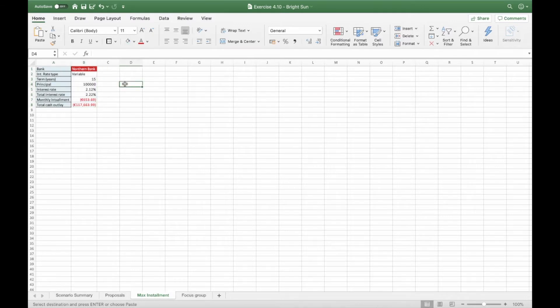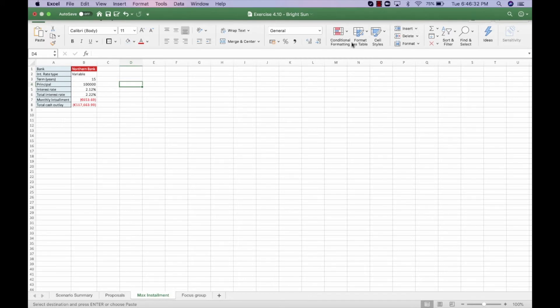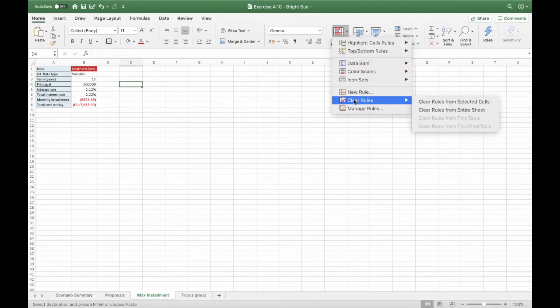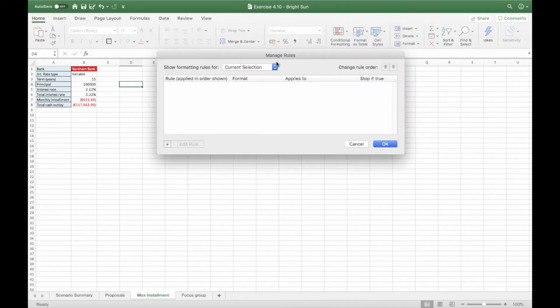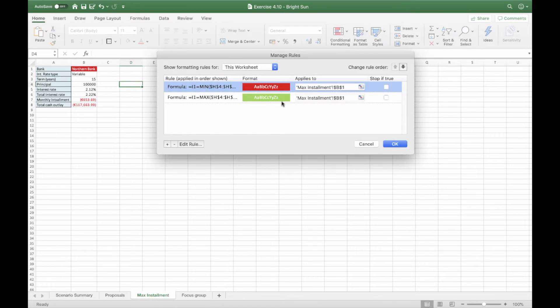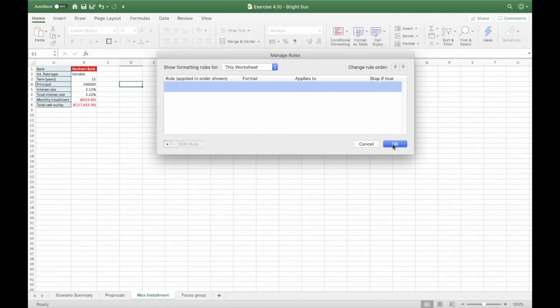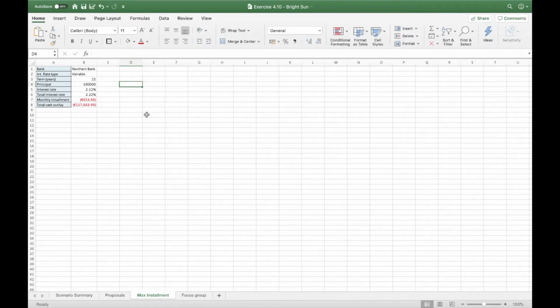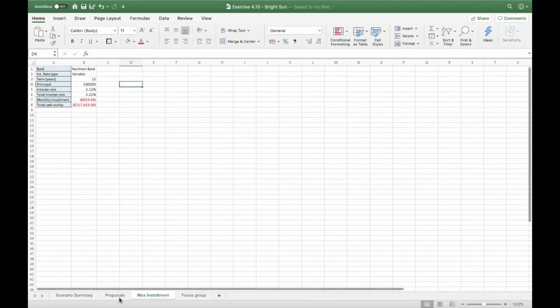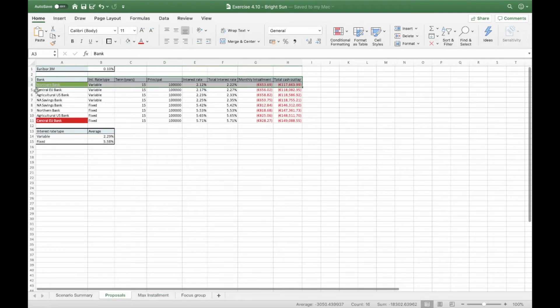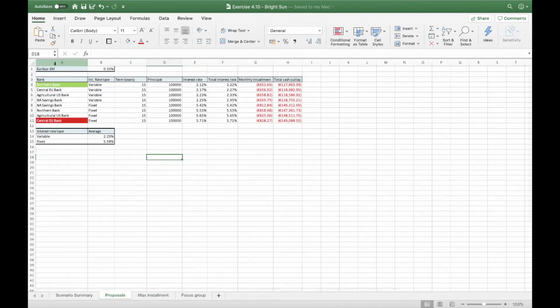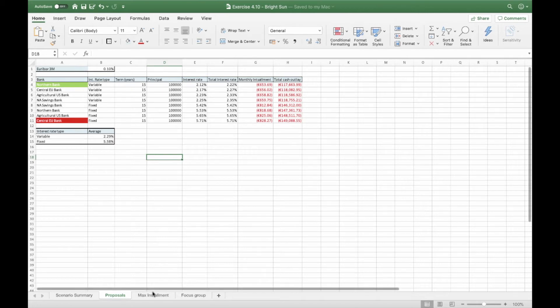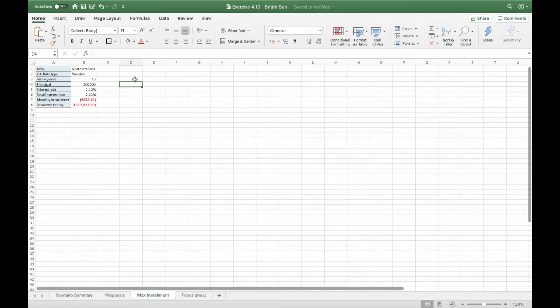Then they ask us to remove from the worksheet any existing conditional formatting rules. So you go to conditional formatting, manage rules, this worksheet, and then you remove it and you remove it. Click on OK. Obviously, remember to always save your document. And if you go back on proposal, you see that the conditional formatting is still there. So it only removed it from this worksheet.